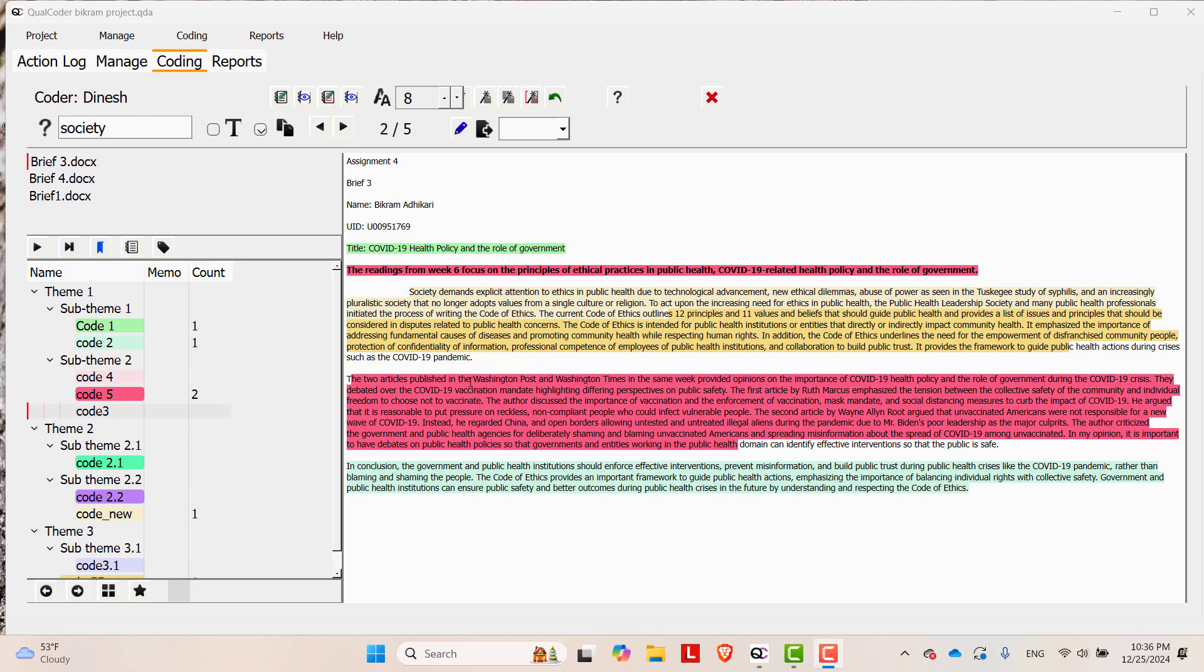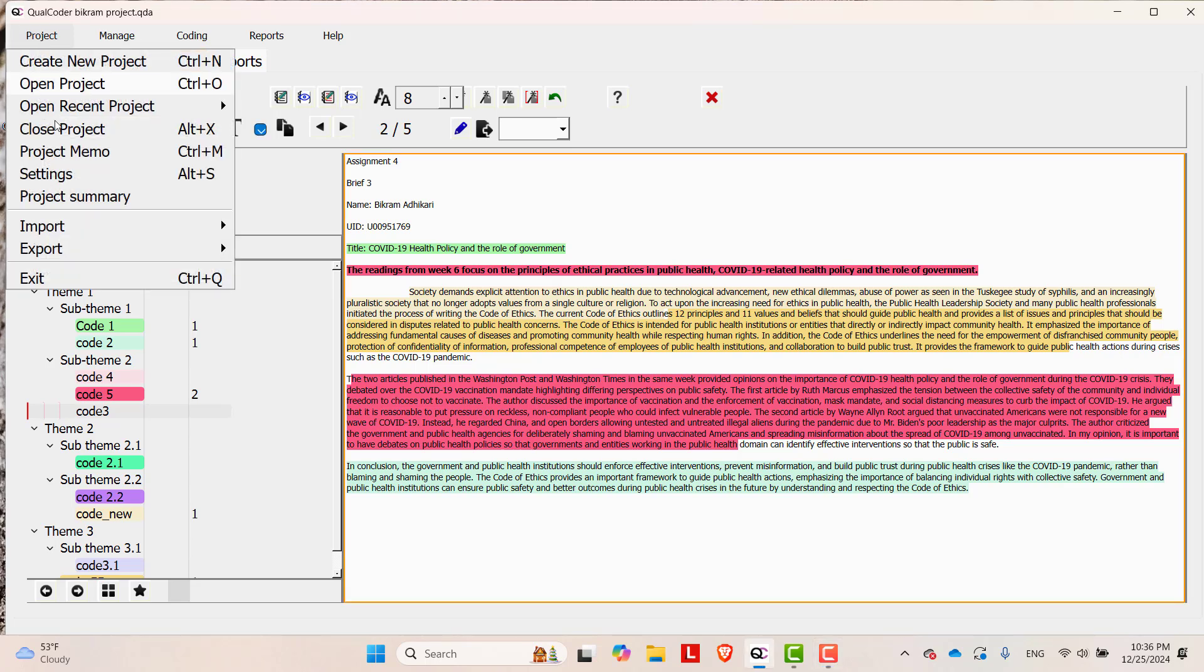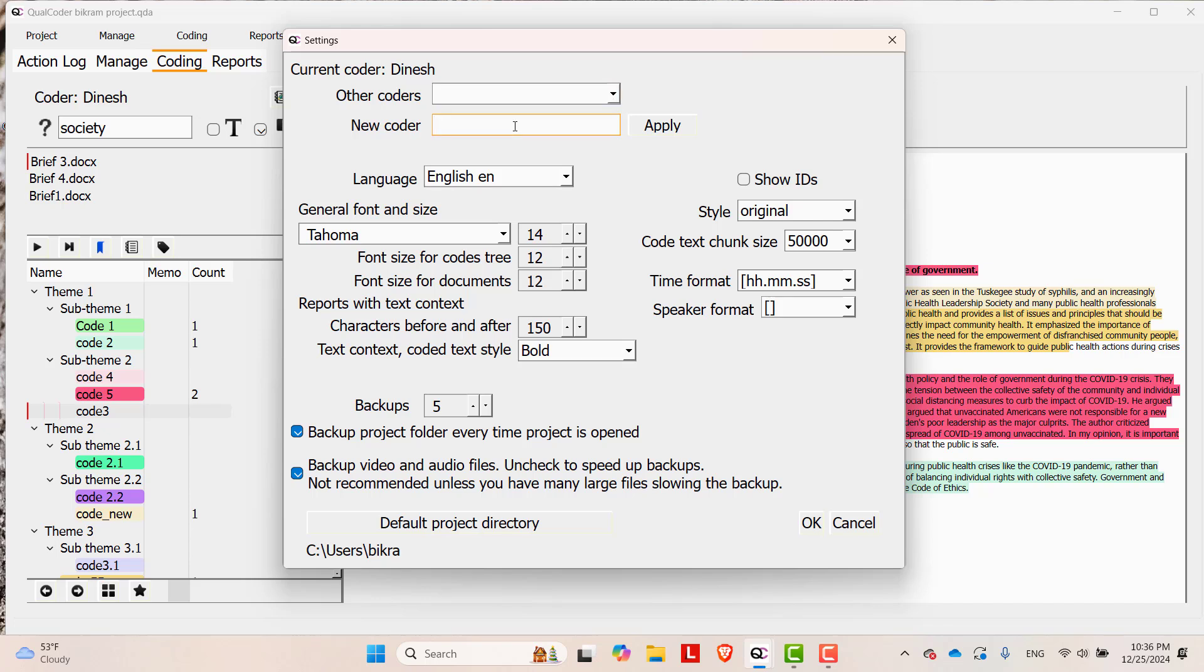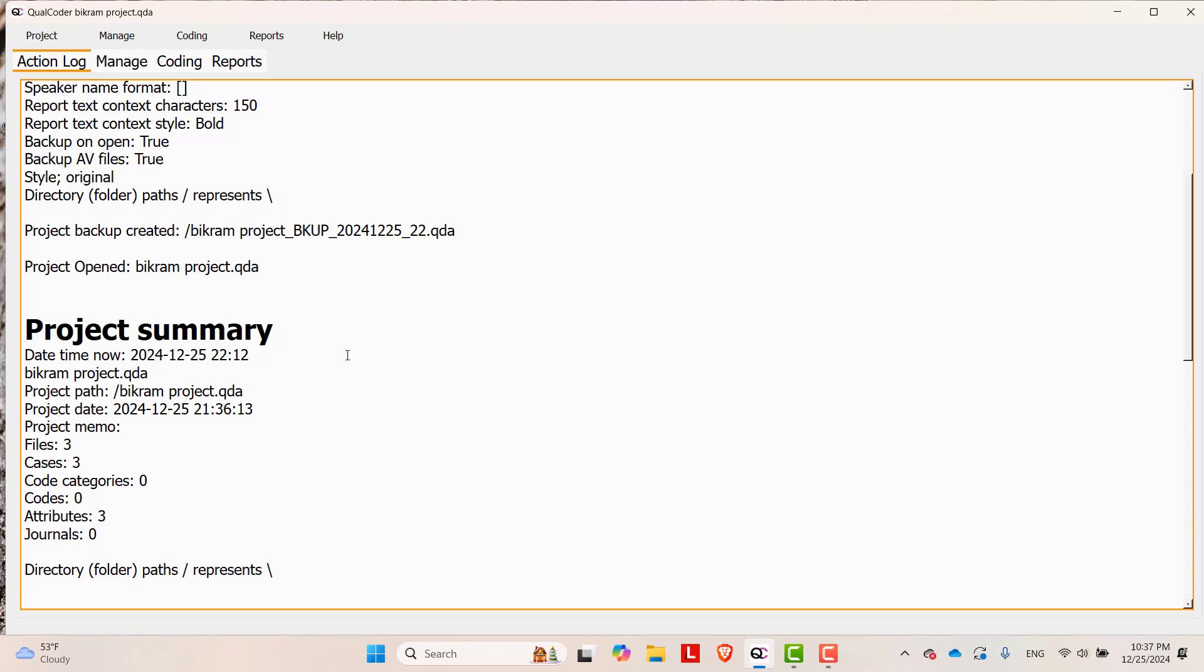Now let's say another person Bikram is coding it. Let's change the coder. In order to do that, go to Project, go to Settings and then you can select the coder. Let's say the new coder is Bikram, apply it and OK.